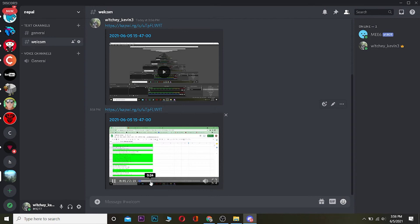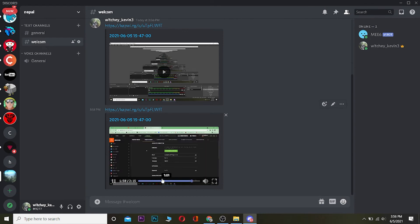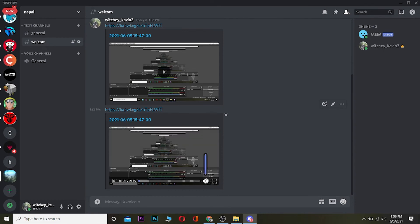So that's basically how you guys can send a video of more than 8MB or a file of more than 8MB on Discord. If you guys found this video helpful...